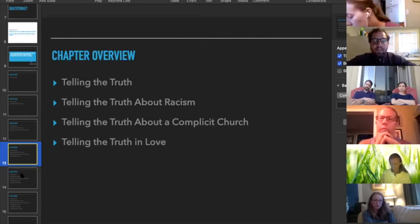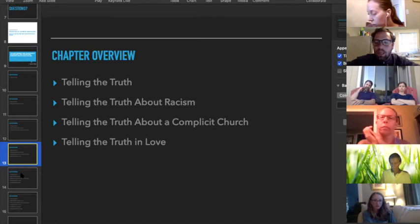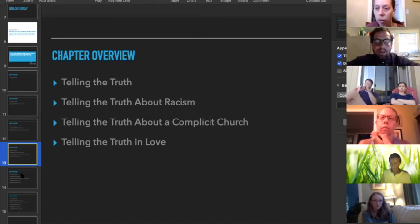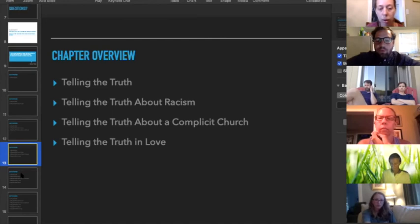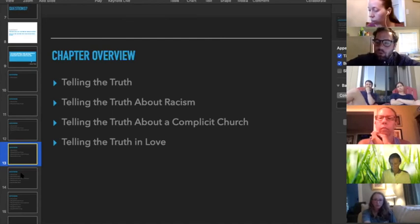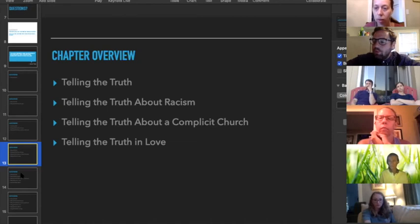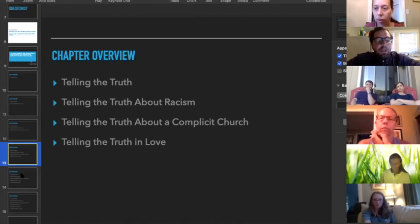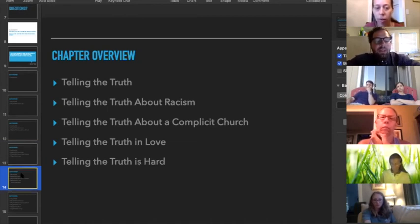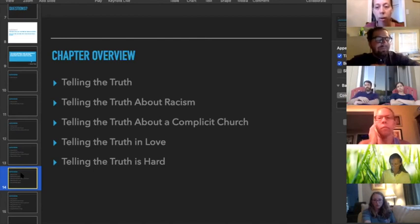He does love the church. He's speaking this truth because he loves the church, not because he wants to see it torn down. From knowing Jemar personally, he is very committed to being a part of a church, and so that's one of the reasons why we wanted to start with this book from a deeply committed Christian.